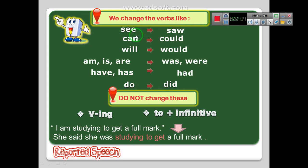You don't have to change the ING verb, and the verb that follows 'to' you must not change them. Look at the example: 'I am studying to get a full mark.' We change 'am' but we don't change the ING verb 'studying', whether it is in the sentence as a verb or as a gerund — any verb with ING we don't change it. And the verb after 'to get', we don't change it. The sentence becomes: 'She said she was studying to get a full mark.'